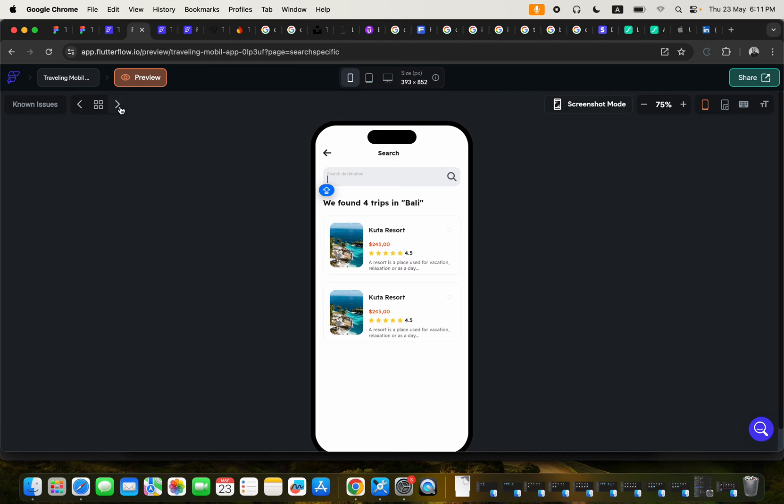It's an acronym that stands for create, read, update, and delete. You're going to learn that, and with it, you will be able to build applications with FlutterFlow without writing a single line of code.